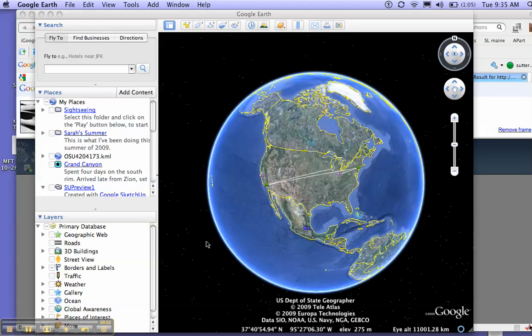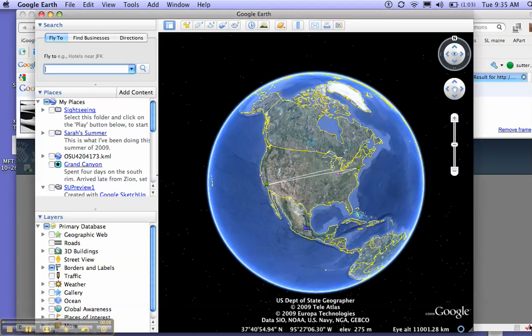Okay, so some people are having some trouble adding their points to Google Earth. Really, the first thing you want to do is fly to the place where you want the point to be.